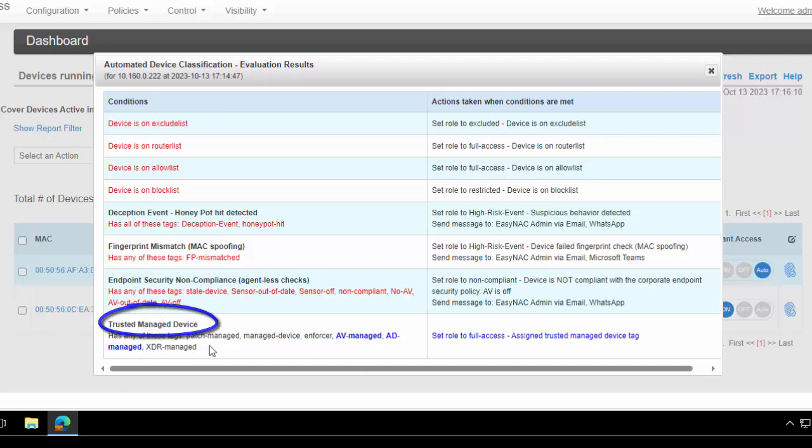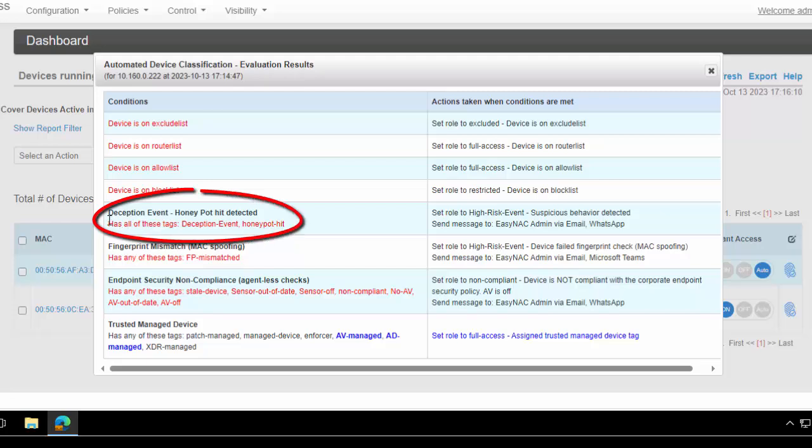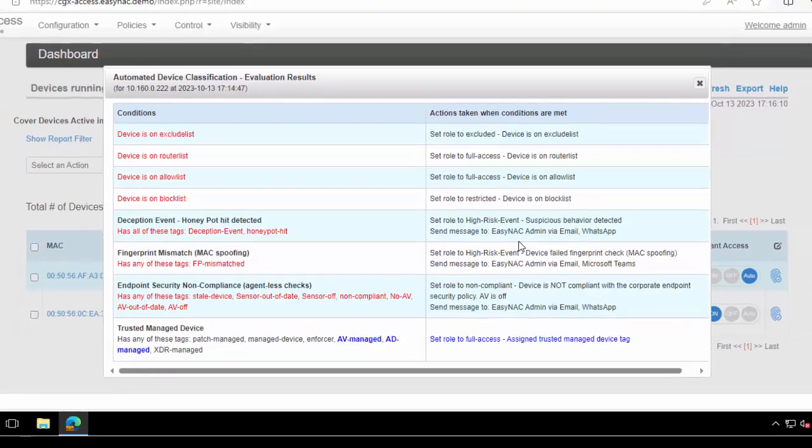But notice that these policies are in order of priority. So later when we do some hacking activity and it gets tagged as a deception event, it's going to be assigned a high-risk event role and it's going to get quarantined and alerts are going to be sent. So let's go ahead and trigger that event.